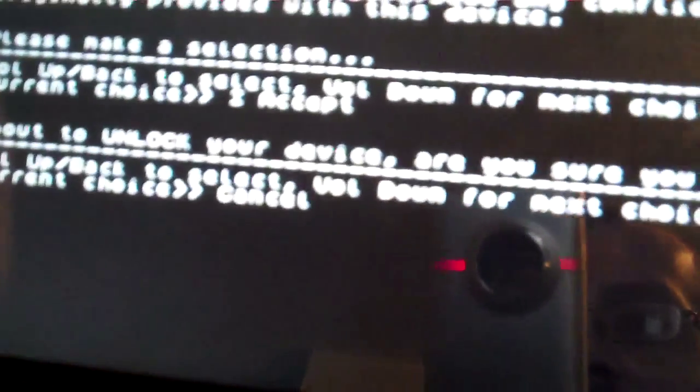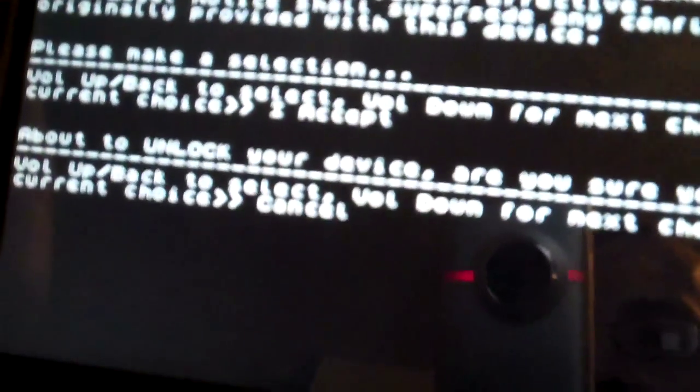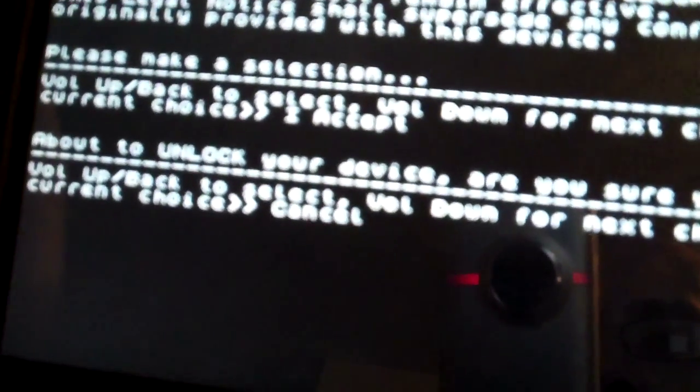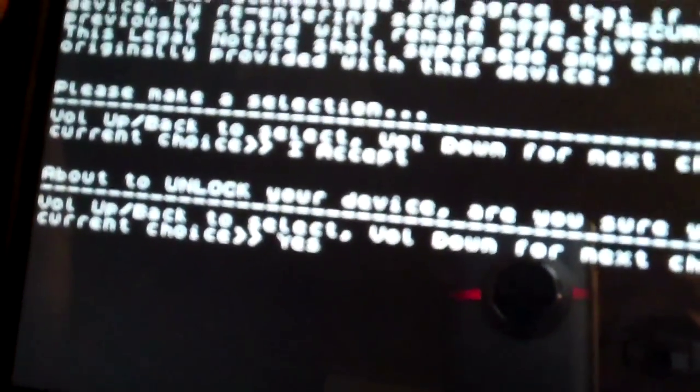Now it's going to tell me again, about to unlock your device, so make sure you want to continue. It's giving me a second chance. So we're locking it down again, yes or cancel. We're going to put it on yes and hit volume up.